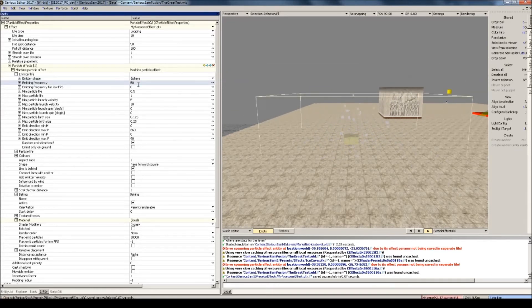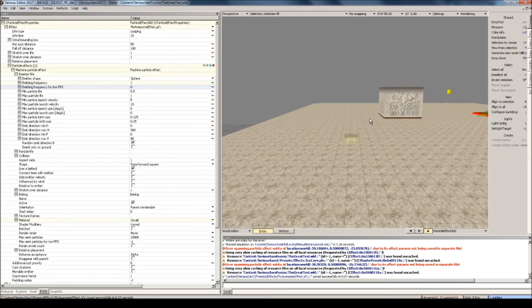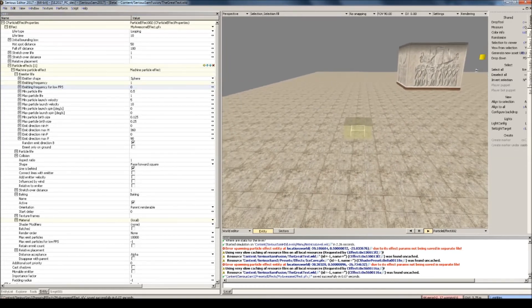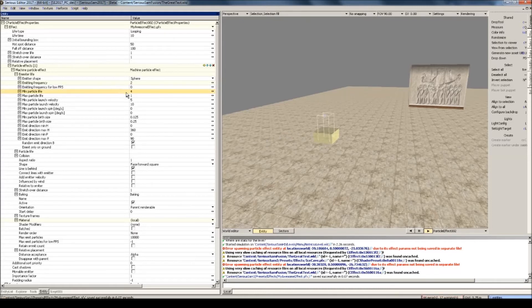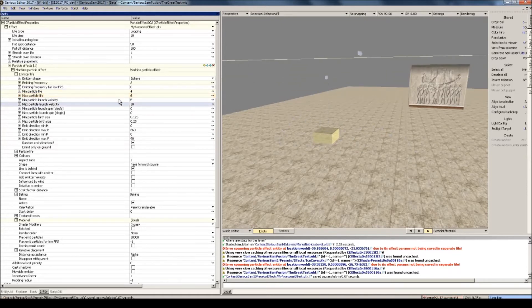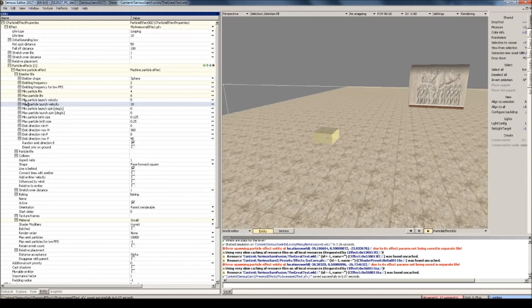Emitting frequency is the amount of particles created per second — if I set it to one, we see that it creates one snowflake every second, so let's set this to something like two. Particle life is how long the individual particle lasts — it has a min and max setting. Right now it will last anywhere between half a second and a full second, but I want it to last longer, so let's say between four and six. Particle launch velocity is the speed at which the particle is launched — again it has a minimum and maximum. I'll set it to something lower, like three and five.